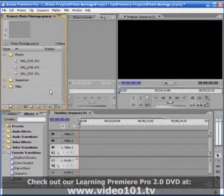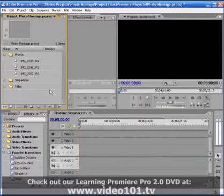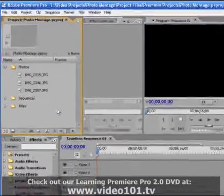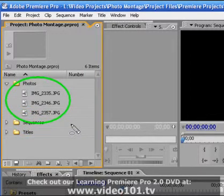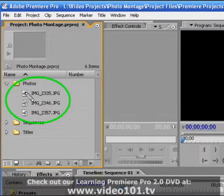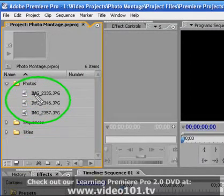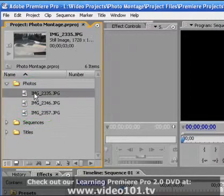In this tutorial we're going to learn how to create a basic photo montage in Premiere Pro 2.0. You can see that I have a folder in my project panel called Photos and I've already imported three JPEG images into that folder.